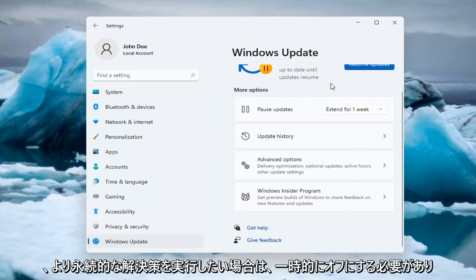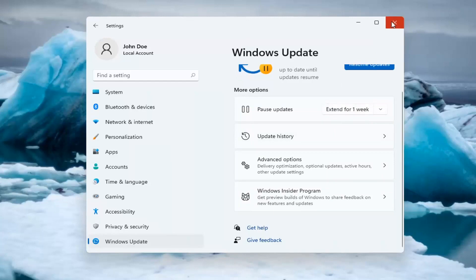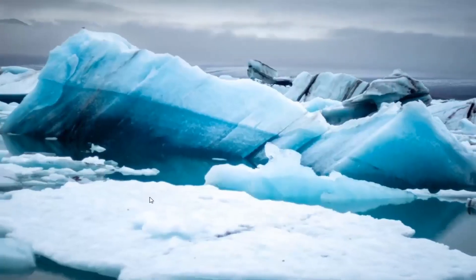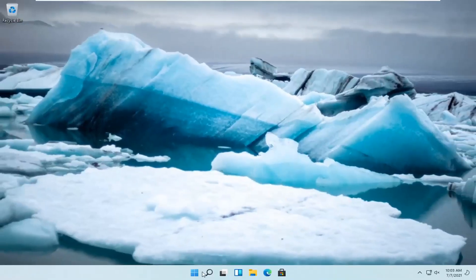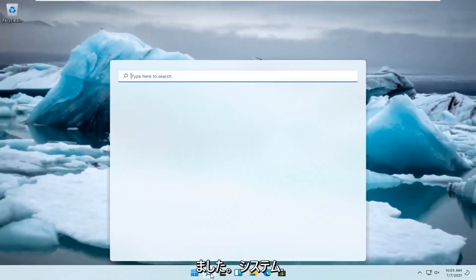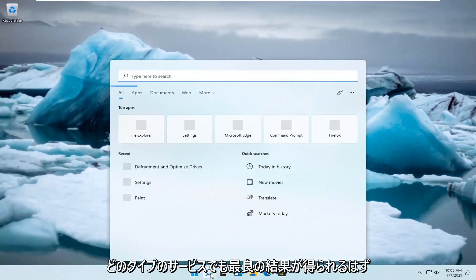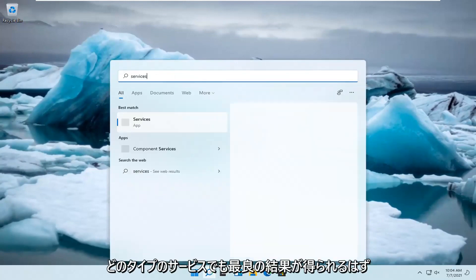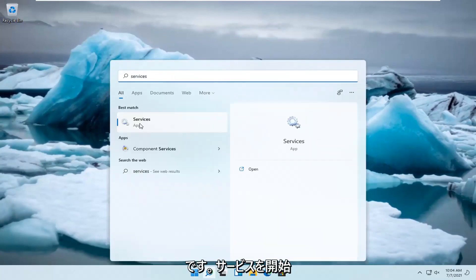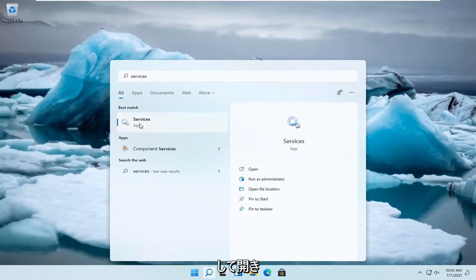If you want a more lasting solution, close out of here and left-click on the magnify glass in your system taskbar. Type in 'services,' and the best result will be Services. Go ahead and open that up.